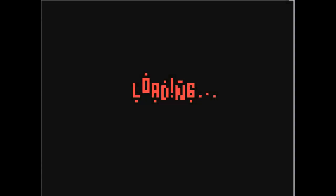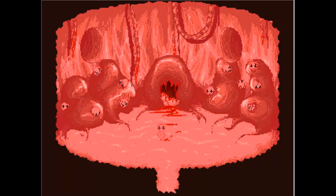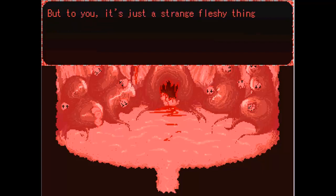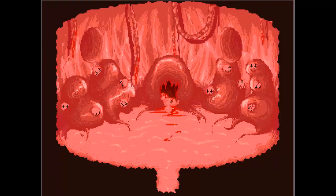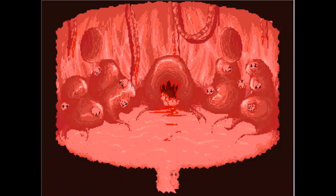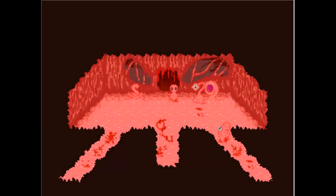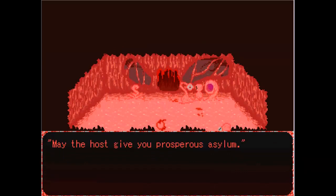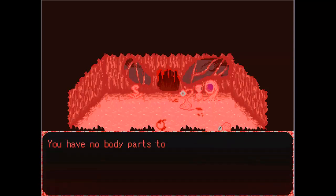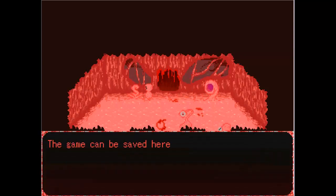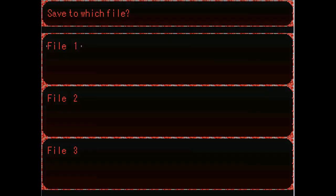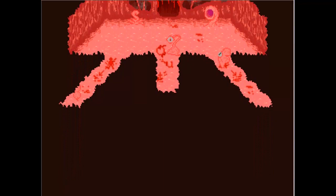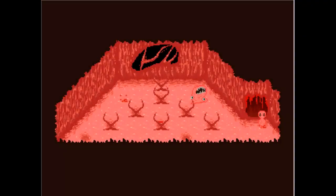So this is like Yume Nikki. It's a fan game, I guess. Put the wiki in the description as well. What the hell? It's a growth pulp filled with potential brothers and sisters. But to you, it's just a strange fleshy thing with pink bumps embedded in it. It's your growth pulp. You just broke free from the flesh prison only moments ago. What are you? Salutations, flesh child. May the host give you a prosperous asylum. This game can be saved here.